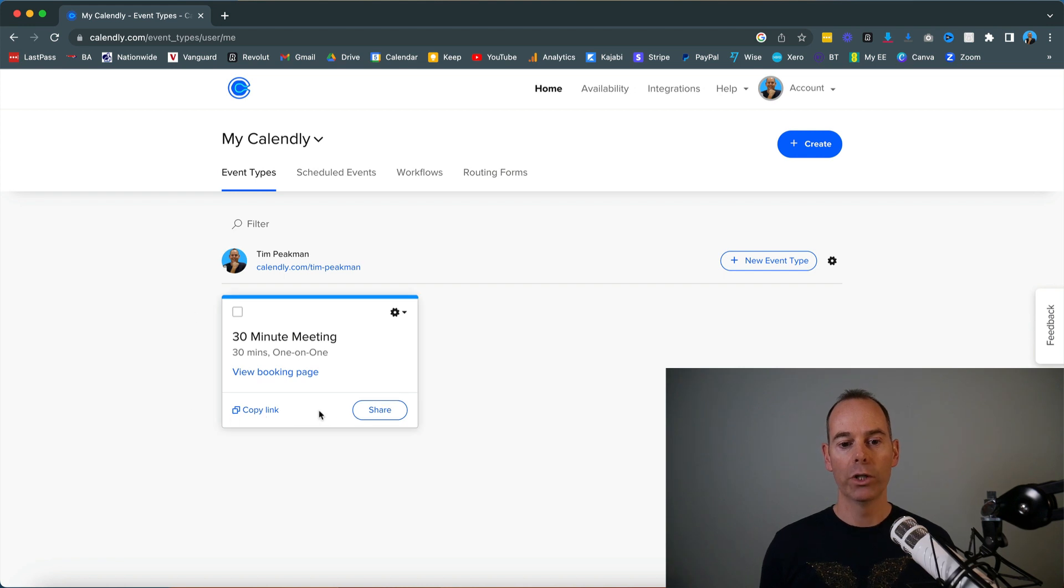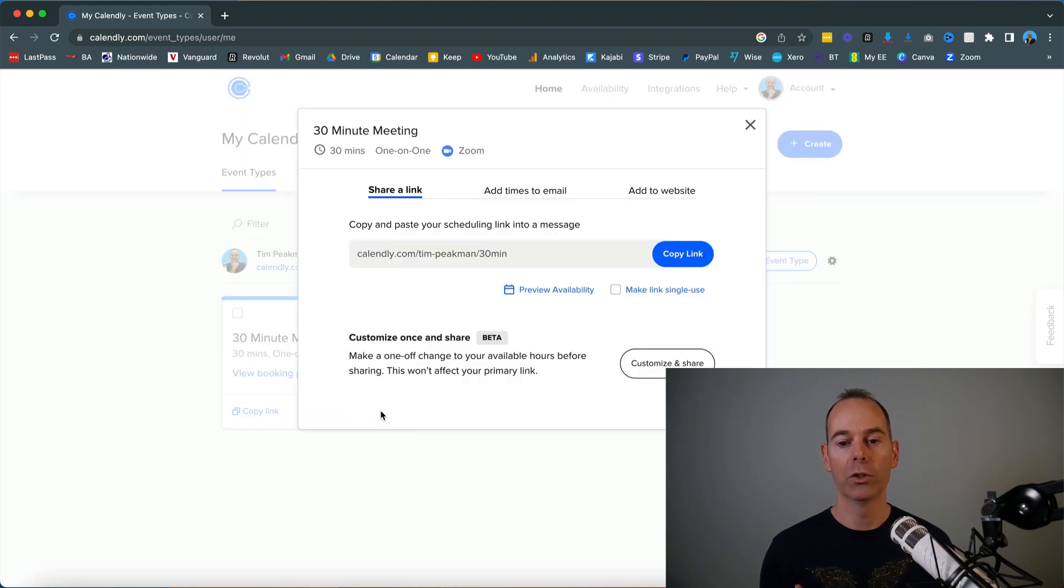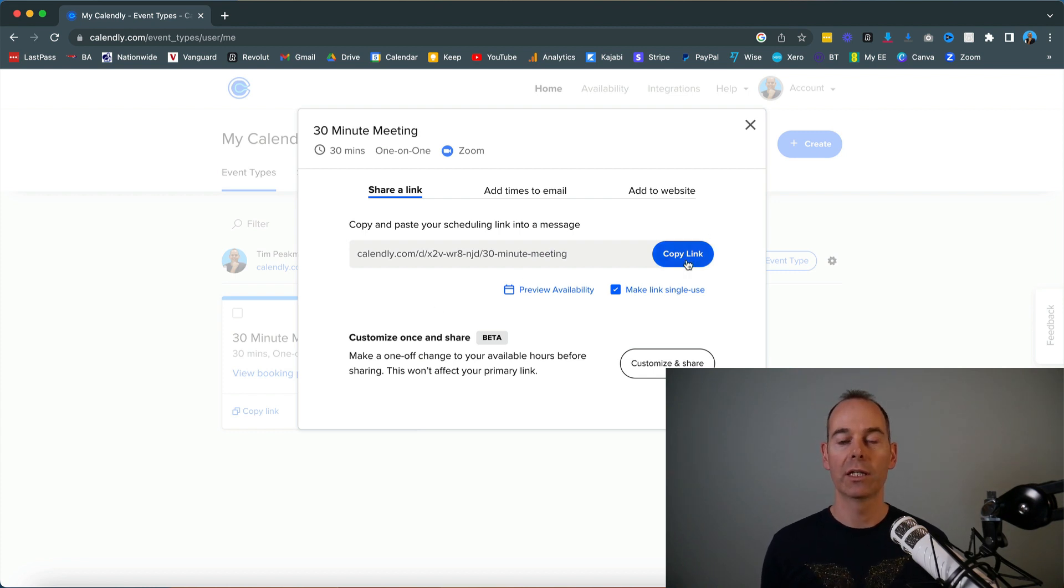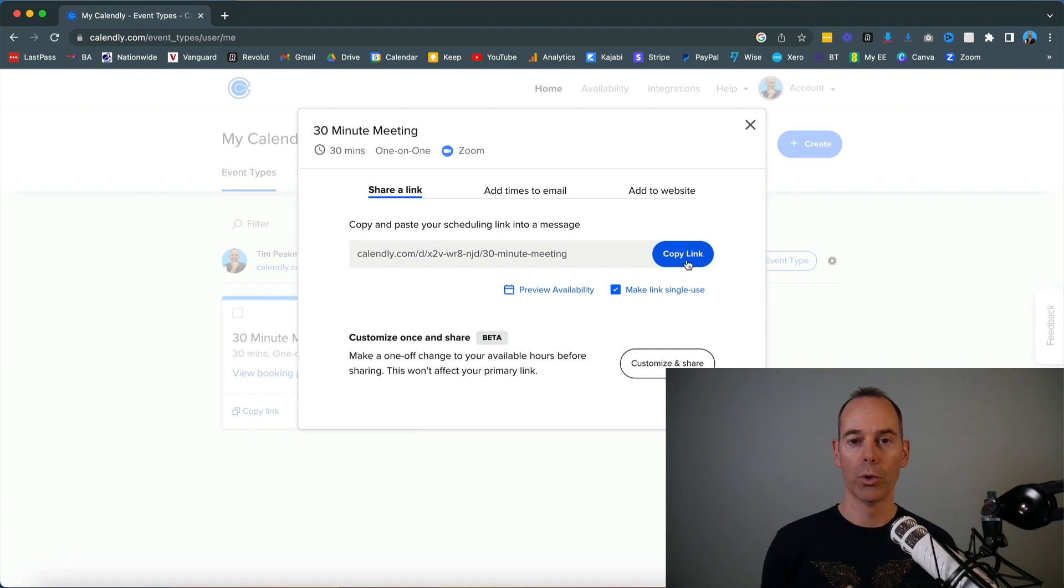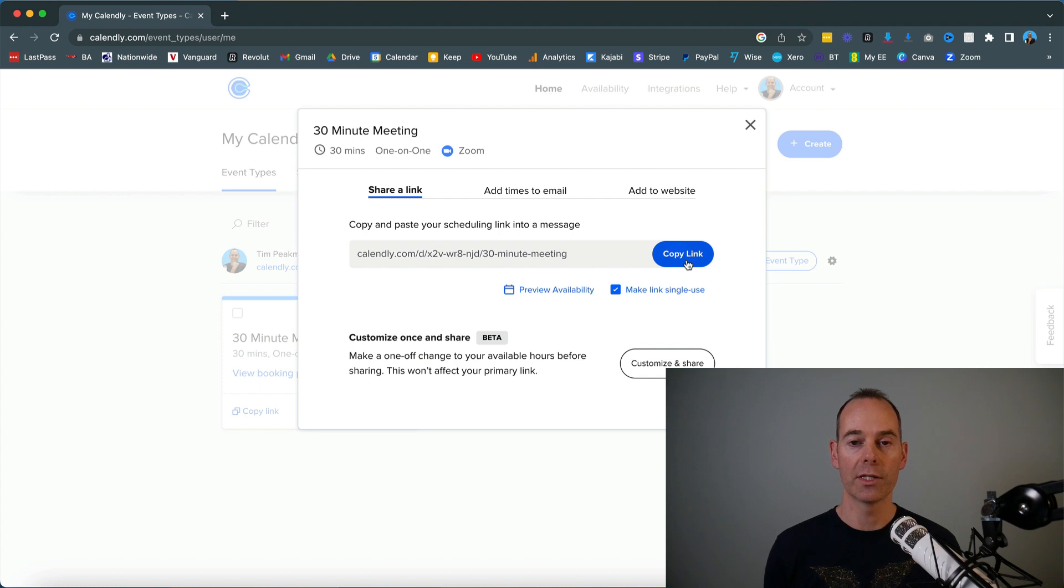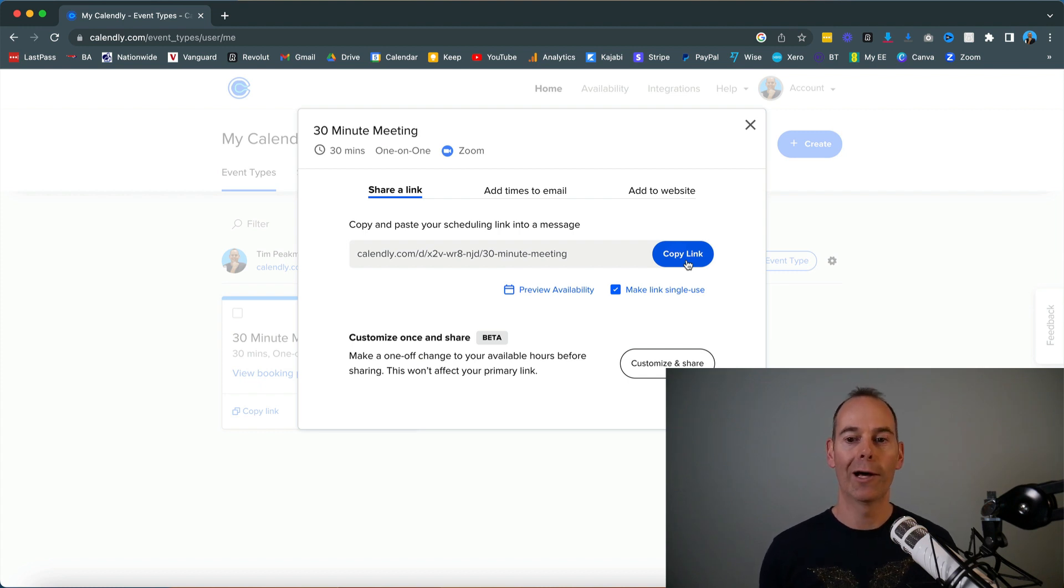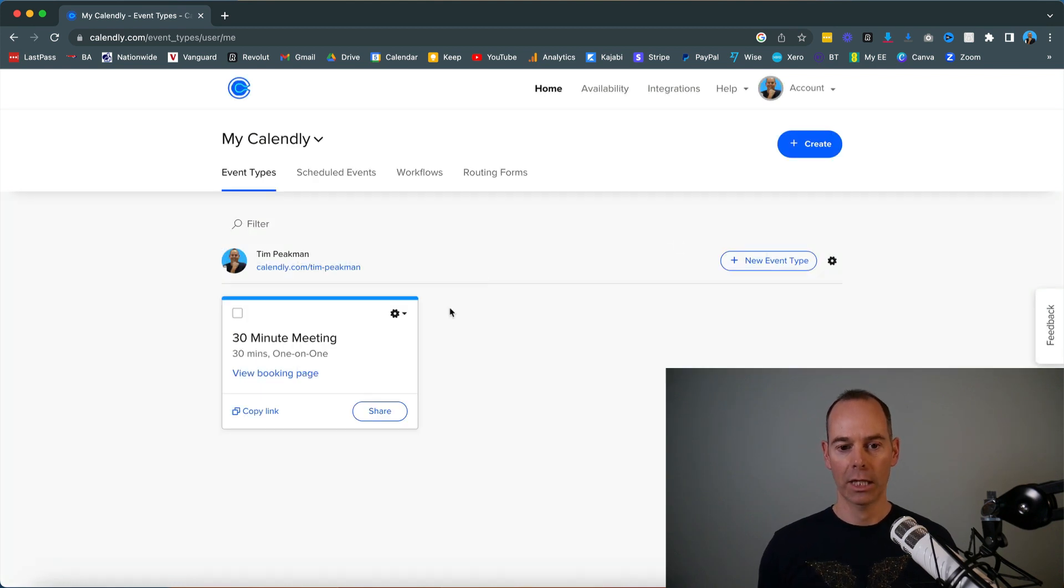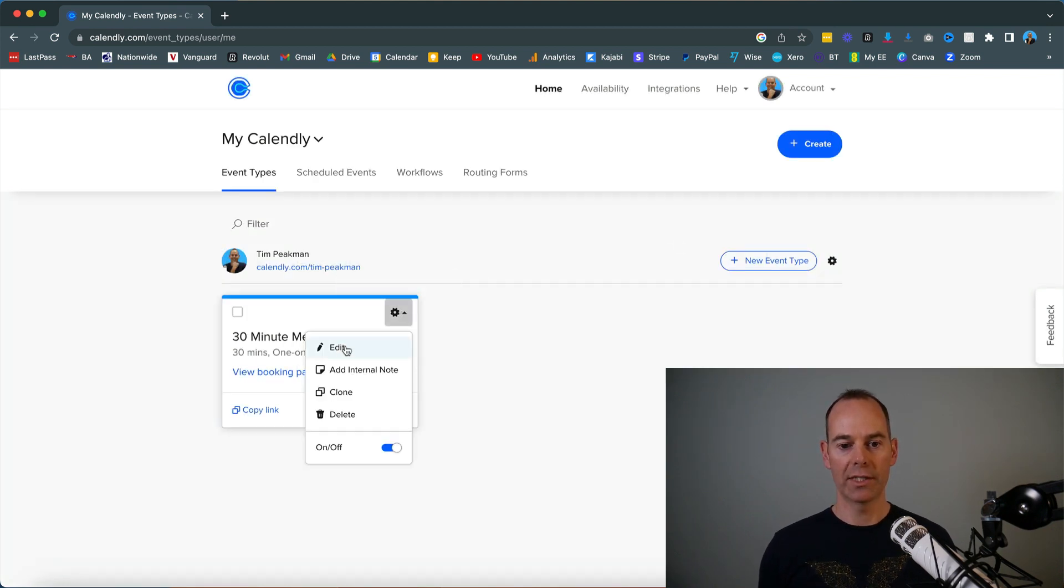Even better yet, when you hit the Share button for your link, you can click 'make this a single use link.' When you copy this link and hand it out to anyone you want to speak to, it's actually just one time. If they book in once and you've had the call, they can't use that same link again. It's a neat little trick to not allow people to keep repeatedly booking into your calendar.